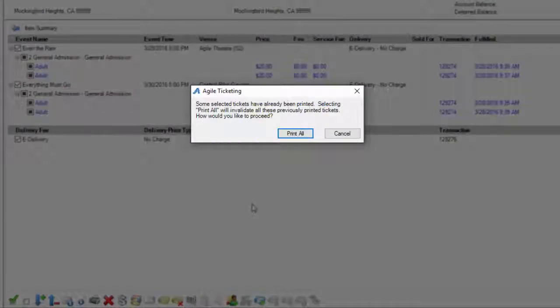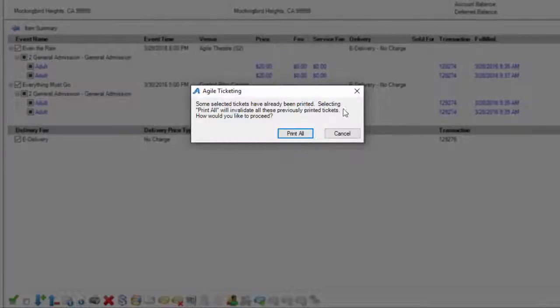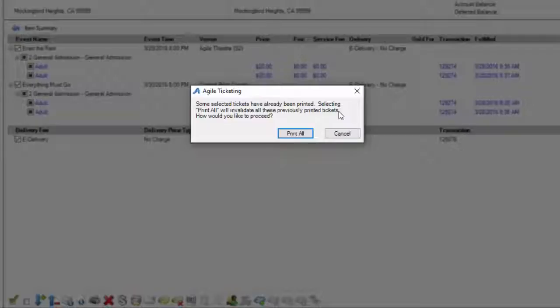It's going to give you a warning message to make sure you do want to reprint this entire order because it will invalidate the previous barcodes that were on the tickets that have been emailed or printed.